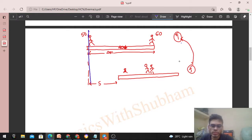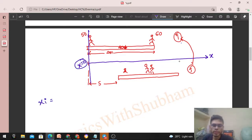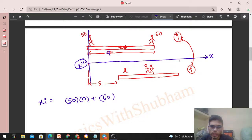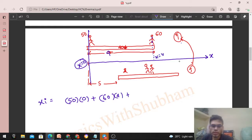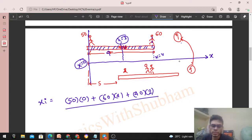Setting x = 0 at the initial position of the 50 kg person. The initial position of the center of mass is: x_initial = (m1·x1 + m2·x2 + m3·x3) / (m1 + m2 + m3) = (50×0 + 60×4 + 40×2) / 150 = (0 + 240 + 80) / 150 = 320/150. Here, the boat's center of mass is at x = 2 (midpoint of the 4 m boat), and total mass is 150 kg.